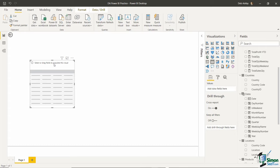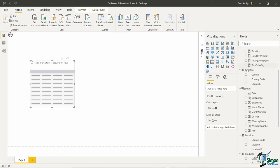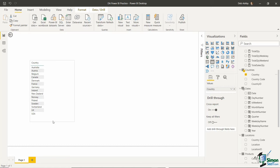Once you have a visual added, even if it's blank, if you go just underneath the visualizations pane you'll notice three icons: Fields, Format, and Analytics. Fields is where you populate the information for the table — there's a values area saying 'add data fields here.' To display countries in the rows, go to the countries table, grab the Country field, and drag and drop it to the values area. This is quite similar to Excel pivot tables.